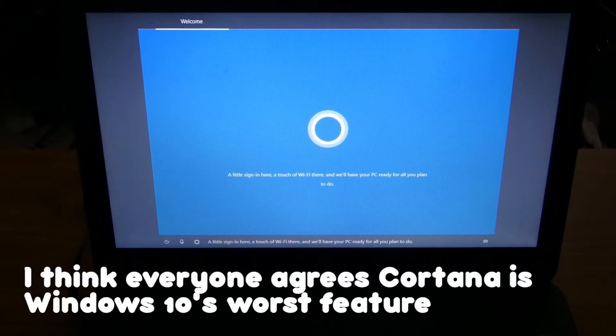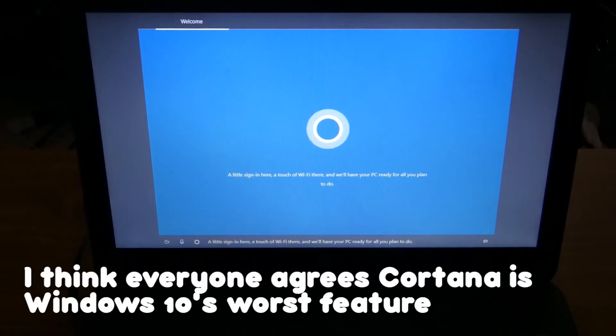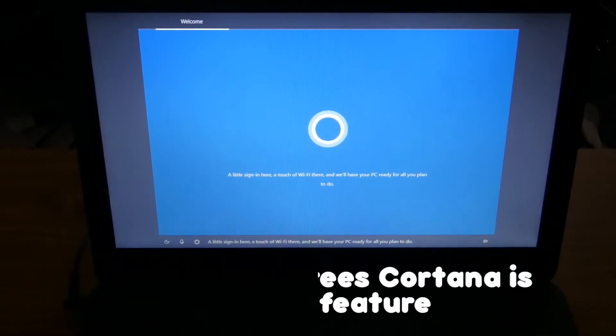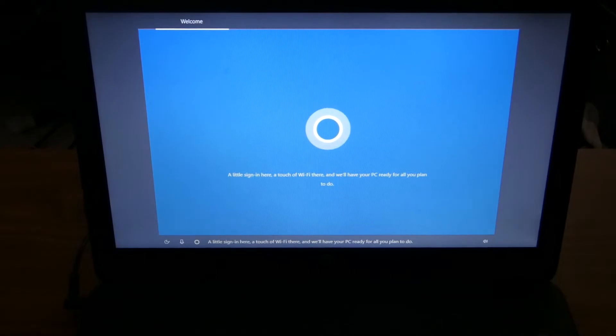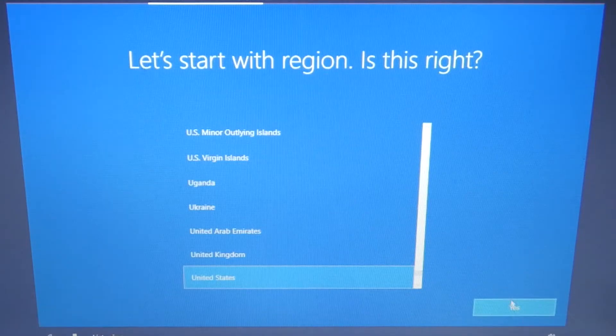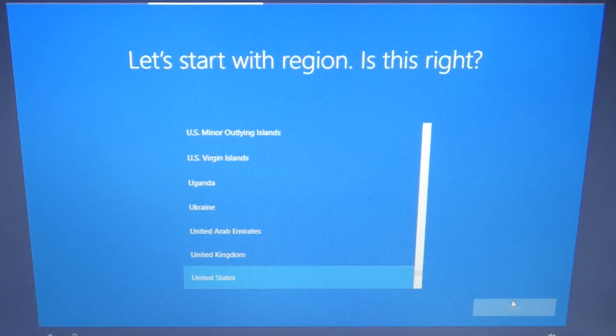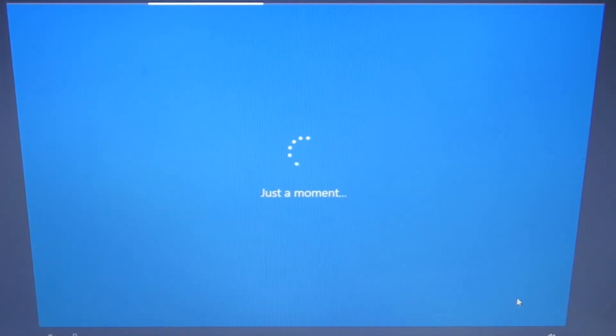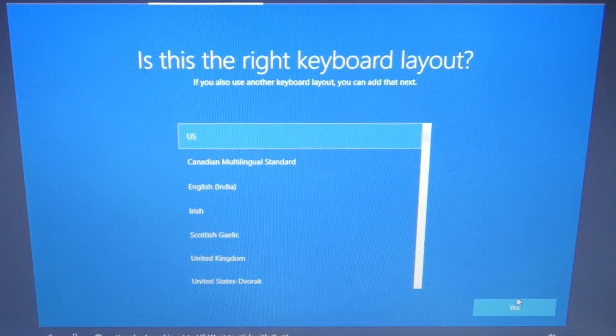A little sign in here, a touch of Wi-Fi there, and we'll have your PC ready for all you plan to do. Now that Windows has installed, it's time to set up our user account and get to our desktop.